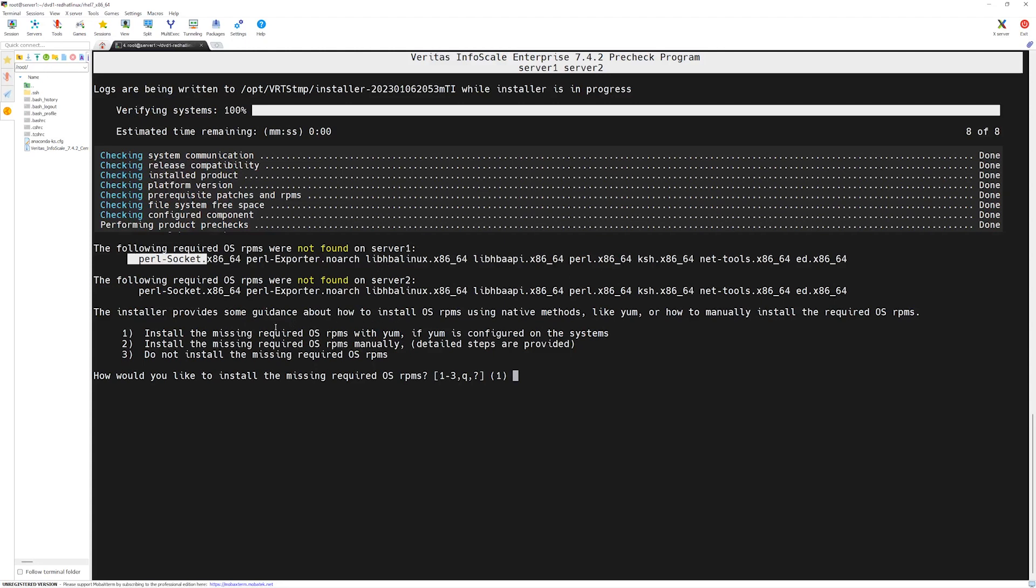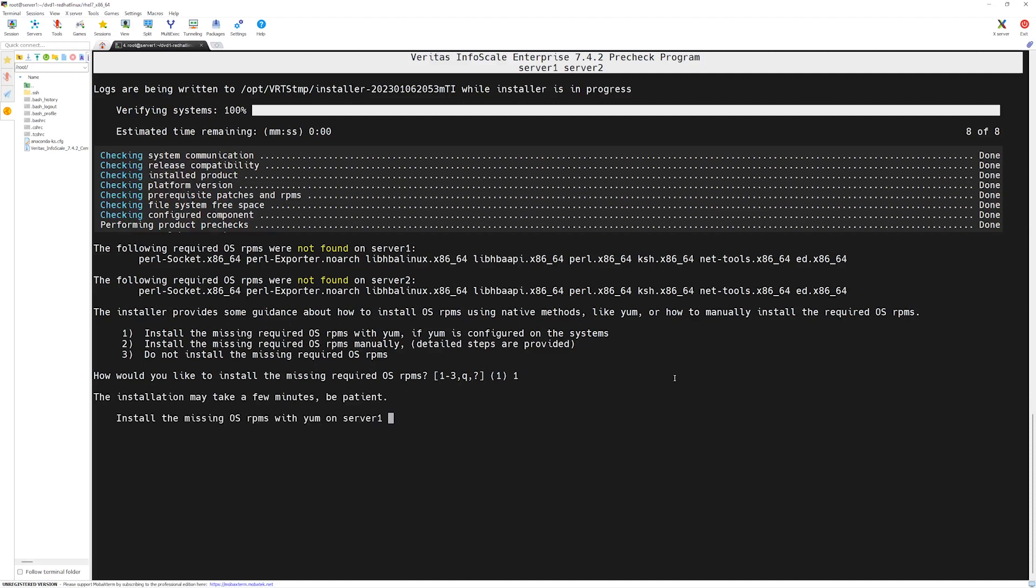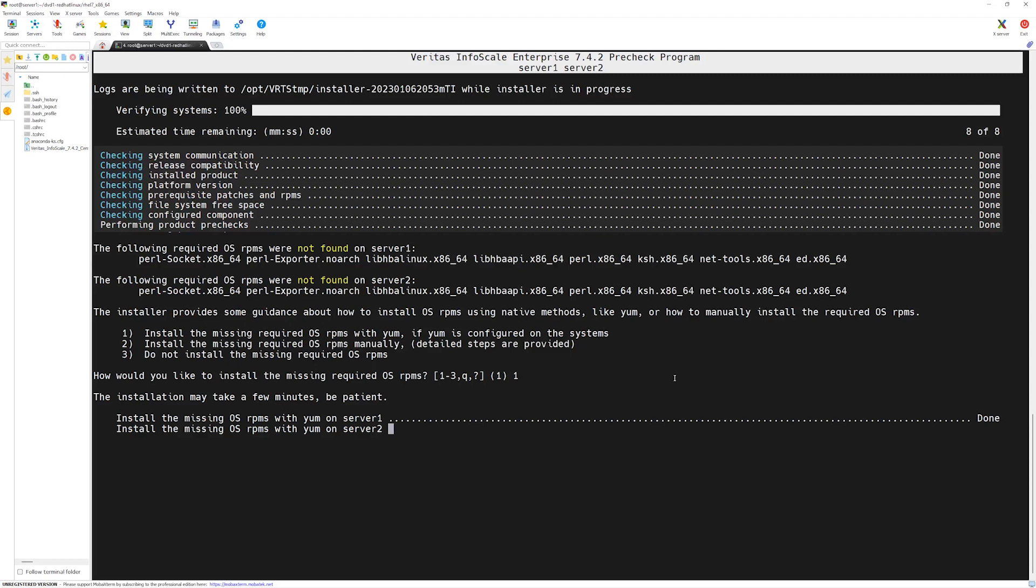The installer can also install it for you if you have internet connection available on both nodes. We will select number 1 to go ahead and let the installer install these packages. In an environment where you don't have internet access to the enterprise servers, in that case you will have to manually download and install all these packages. Otherwise, you will not be able to continue with the VCS installation process.